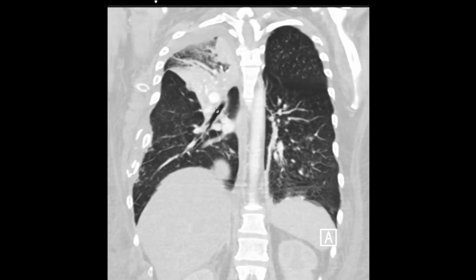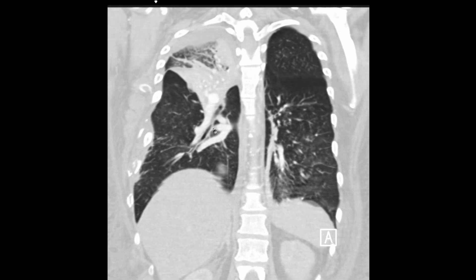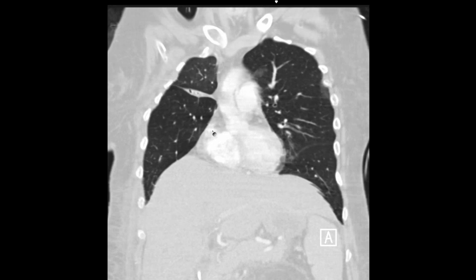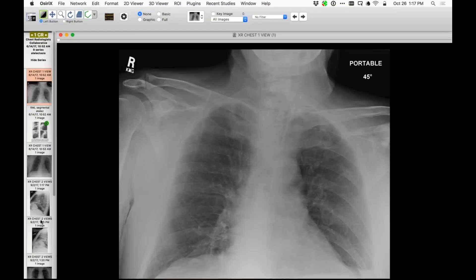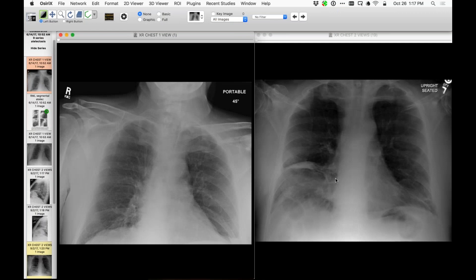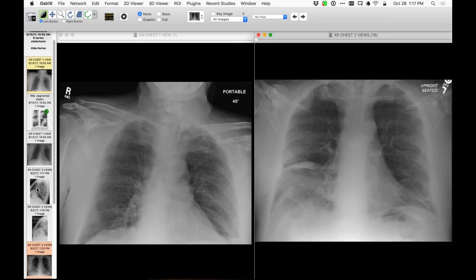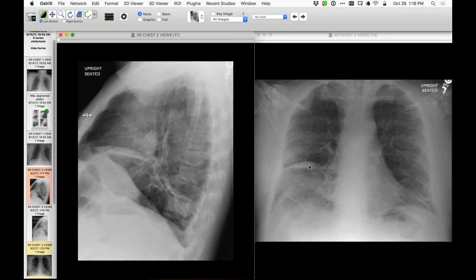Let me show you another interesting case of atelectasis. I saw this in a patient as an incidental finding. When I saw the patient, there is this opacity here on the frontal projection of the chest, and it's clearly new from a prior. Let me bring in the corresponding lateral projection. This is an opacity that involves the superior and lateral portion of the right middle lobe, but by appearance and location it's not typical of complete right middle lobe atelectasis. By location and appearance, it's very consistent with atelectasis involving just the lateral segment of the right middle lobe.